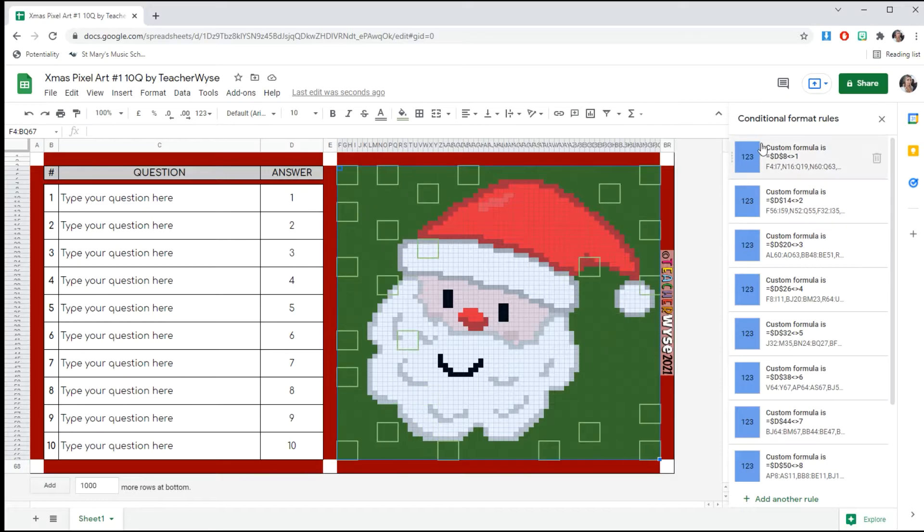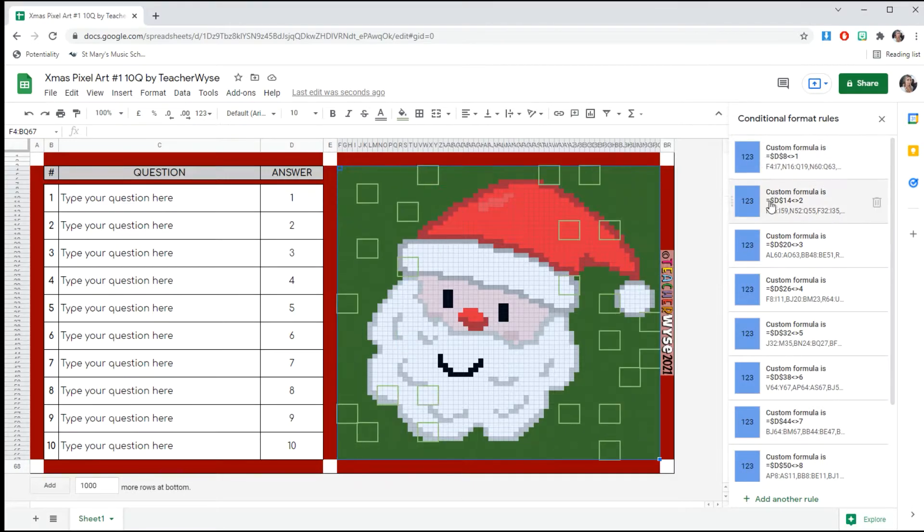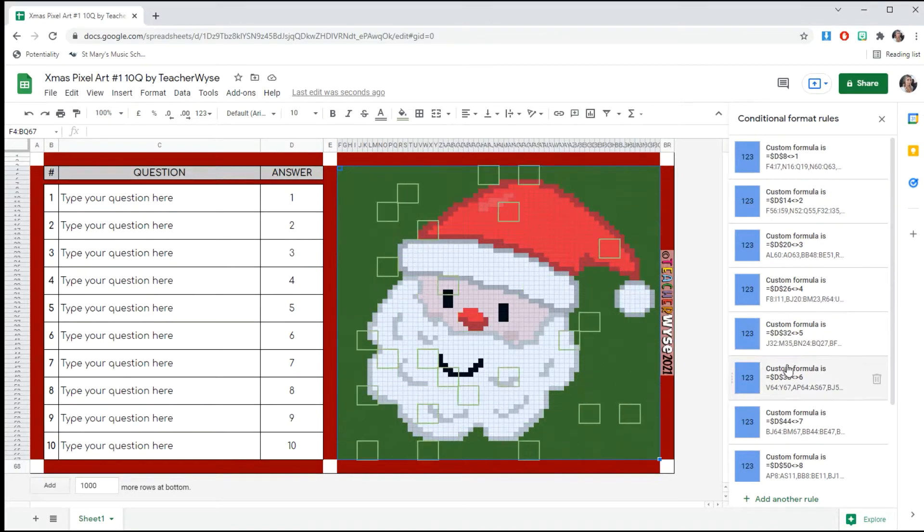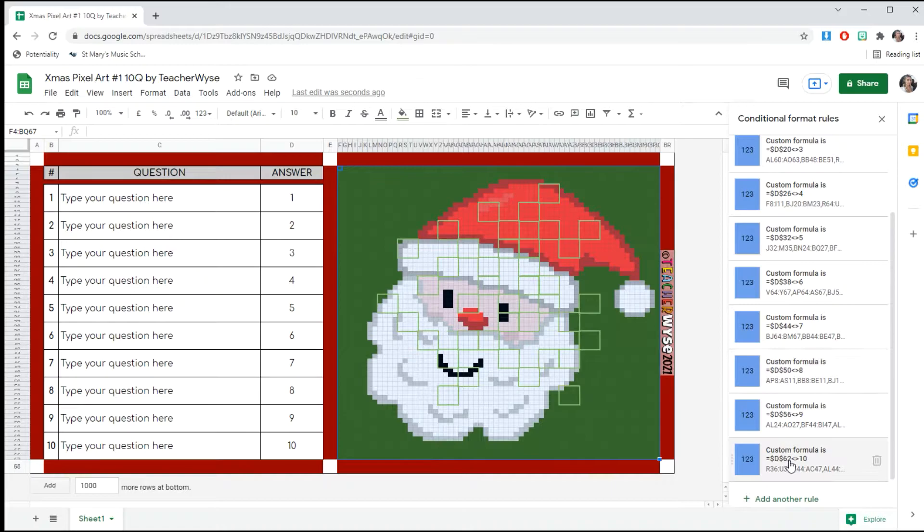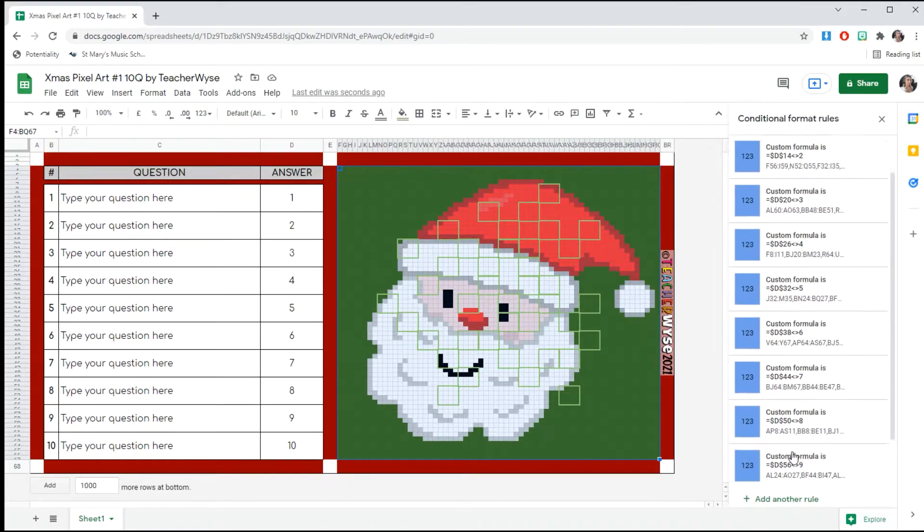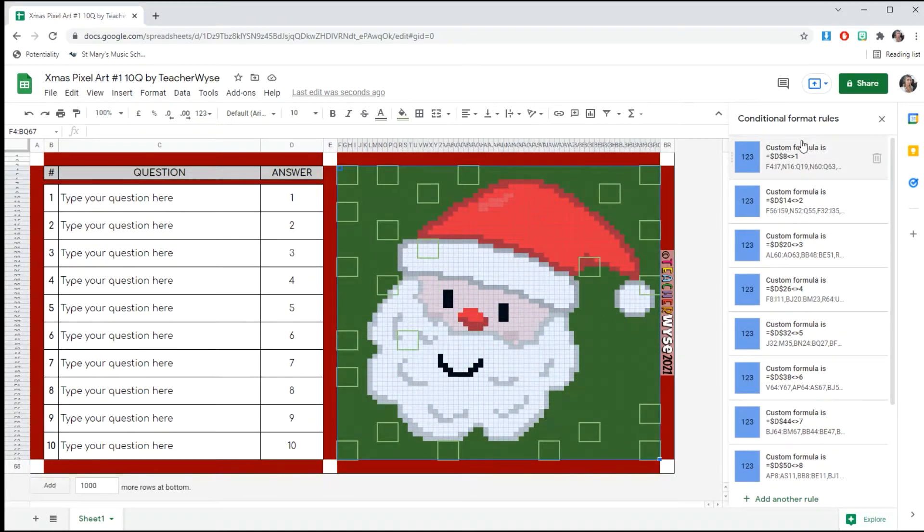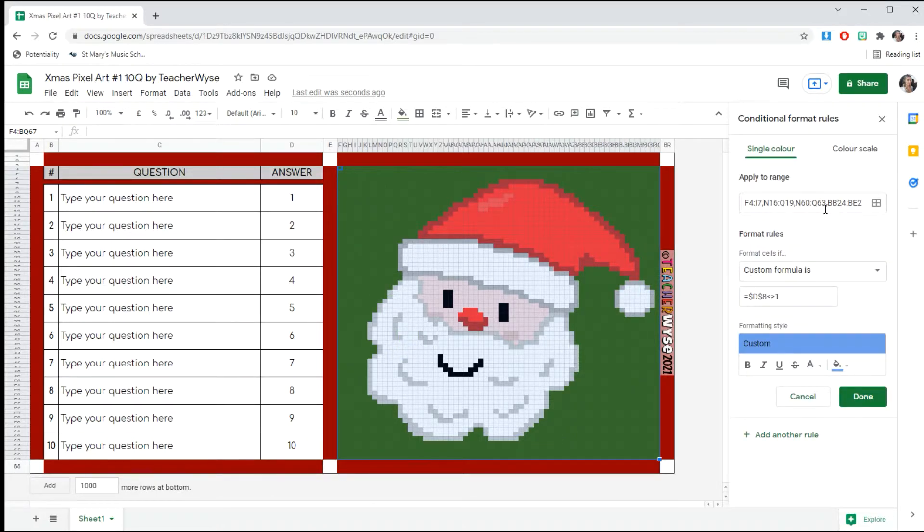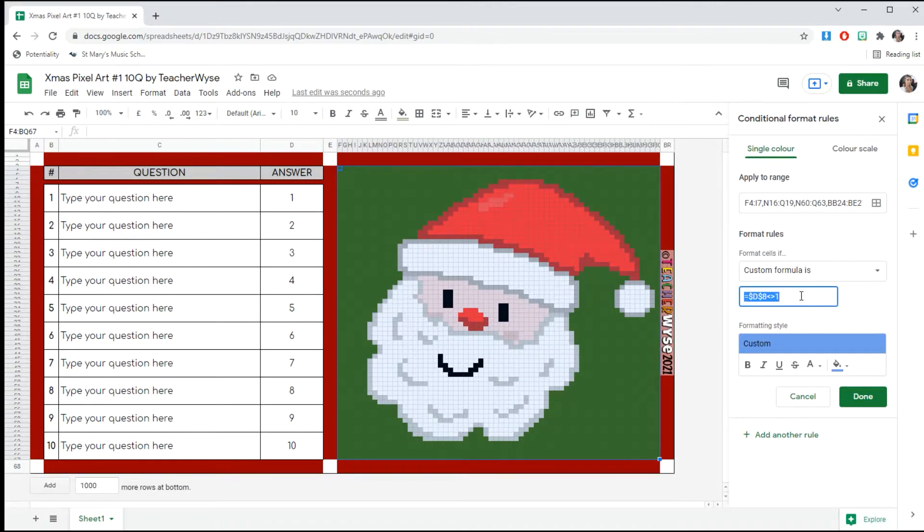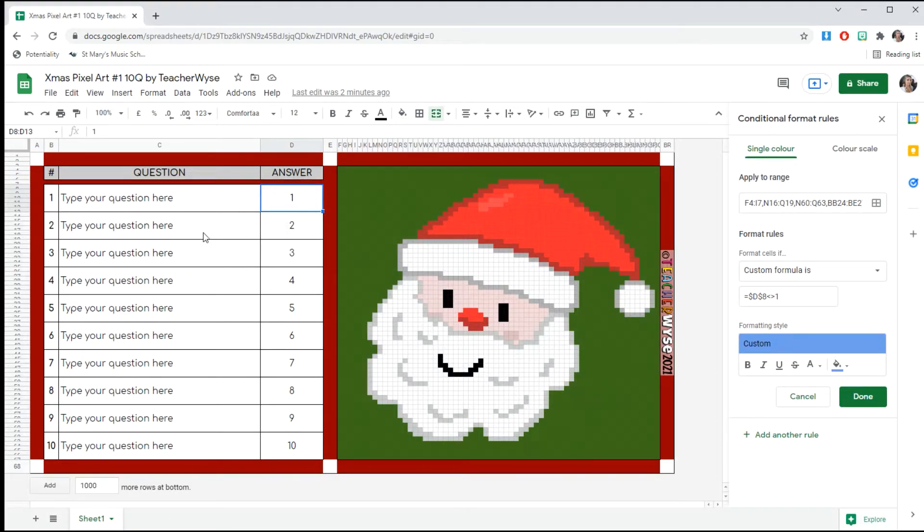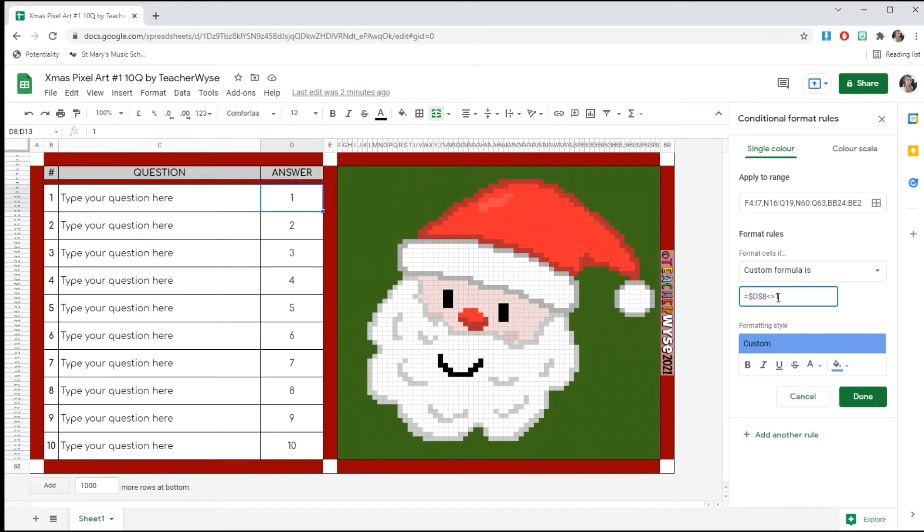Now you will see all of our formulas. Please don't delete any of these; all we're going to do is edit a couple of figures. If you click on the first one, you want to come to this custom formula here. We've got equals dollar sign D dollar sign A, so that's showing the cell. The A is here, and it's saying if it doesn't equal one, change it to blue.